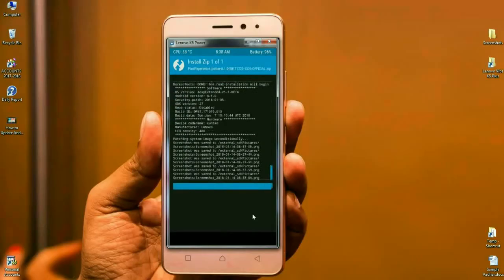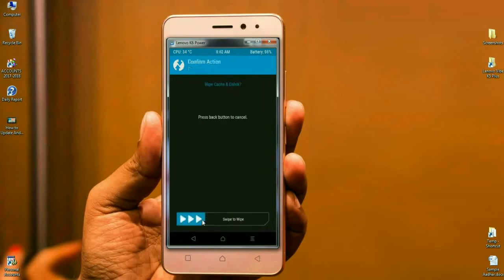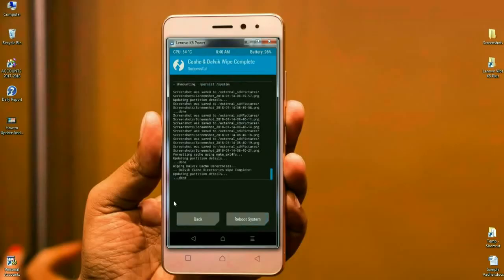After it installs successfully, we have to wipe our temporary data cache — this is the most important step before rebooting the phone. Click on wipe cache and swipe right to wipe the data. Friends, our data has been wiped and the ROM was successfully installed.